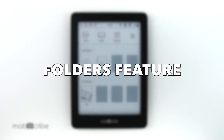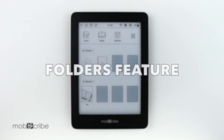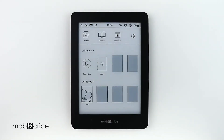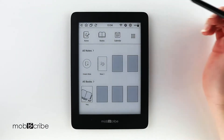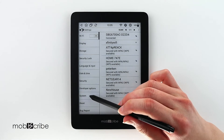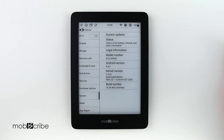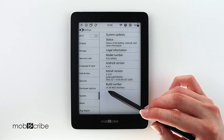Hi MobiScribers! Today we will be talking about the folder feature available from the latest firmware update. So if you haven't updated yet, please make sure that you have updated your MobiScribe. To check if you have updated, go to your settings and navigate to System. The latest update is version 5.34.